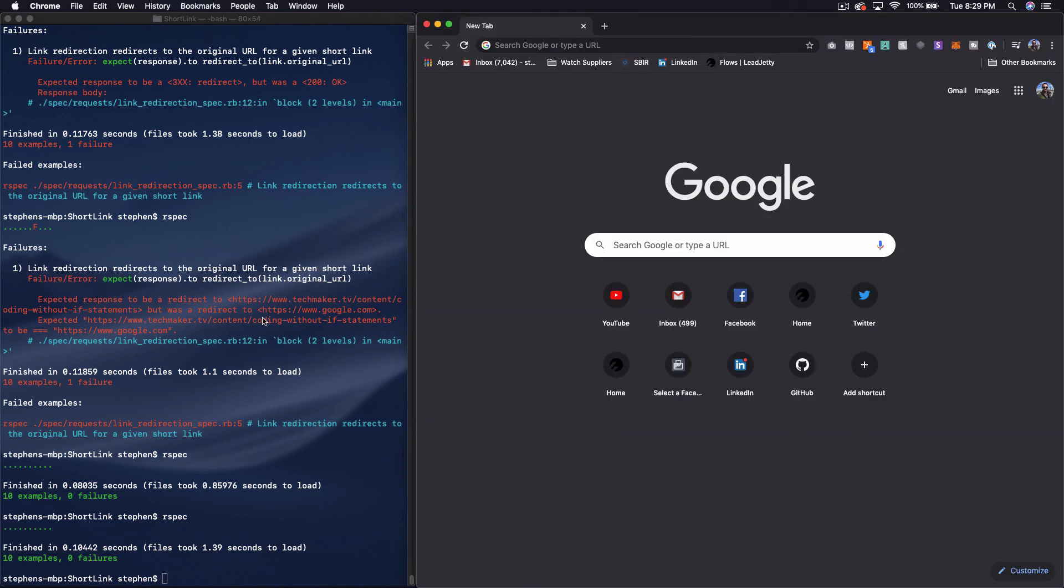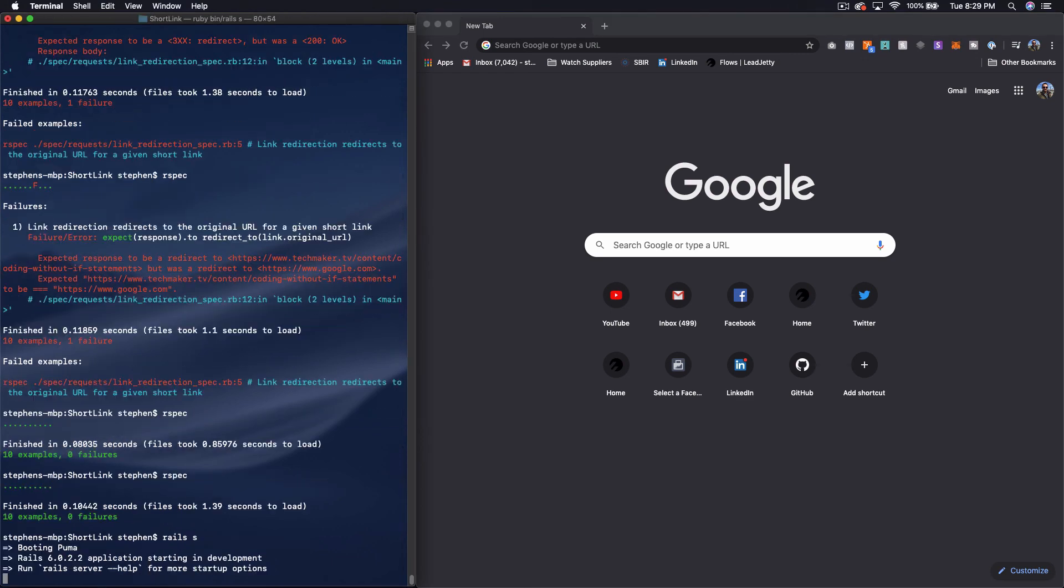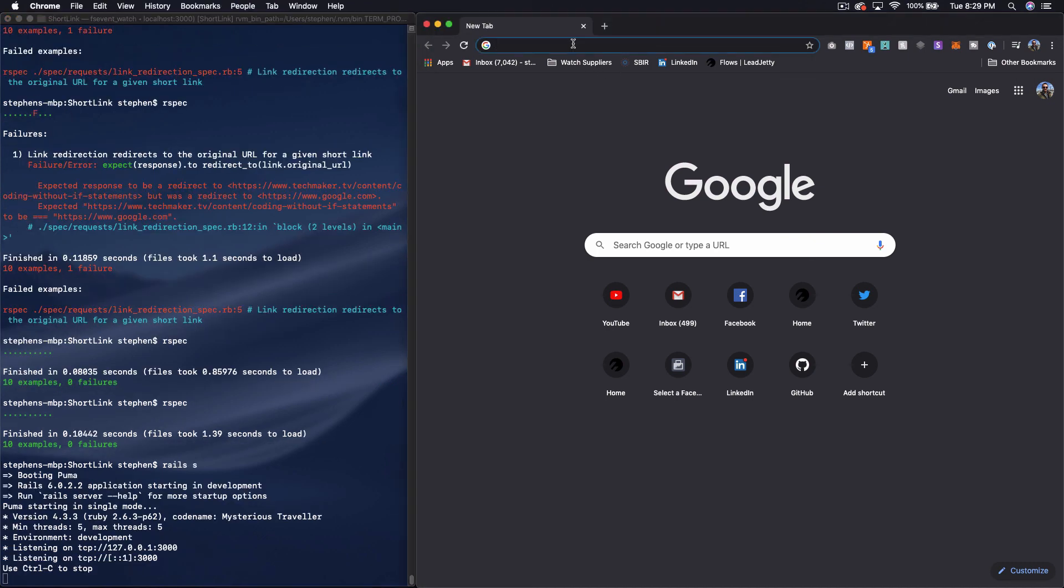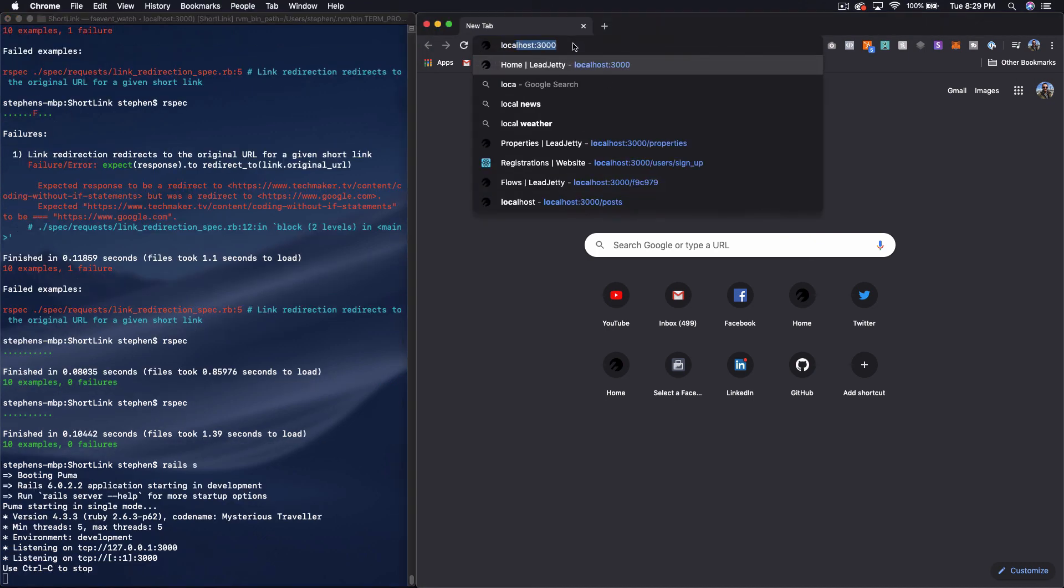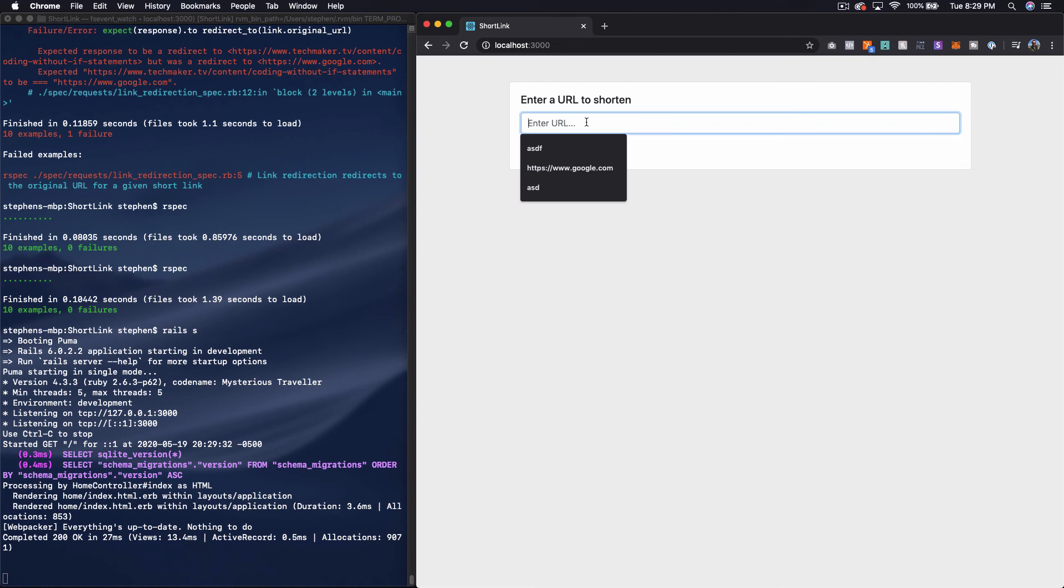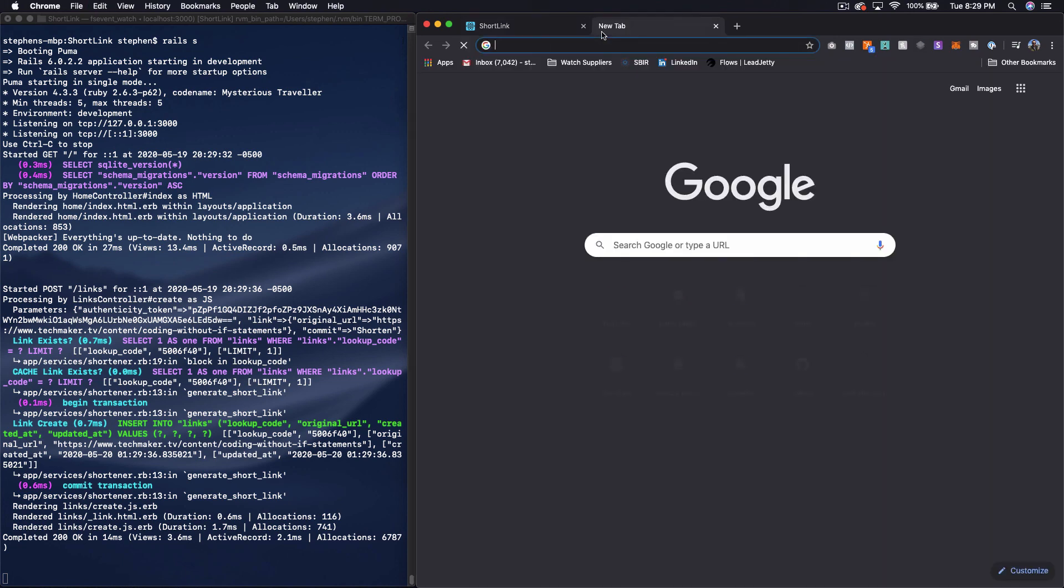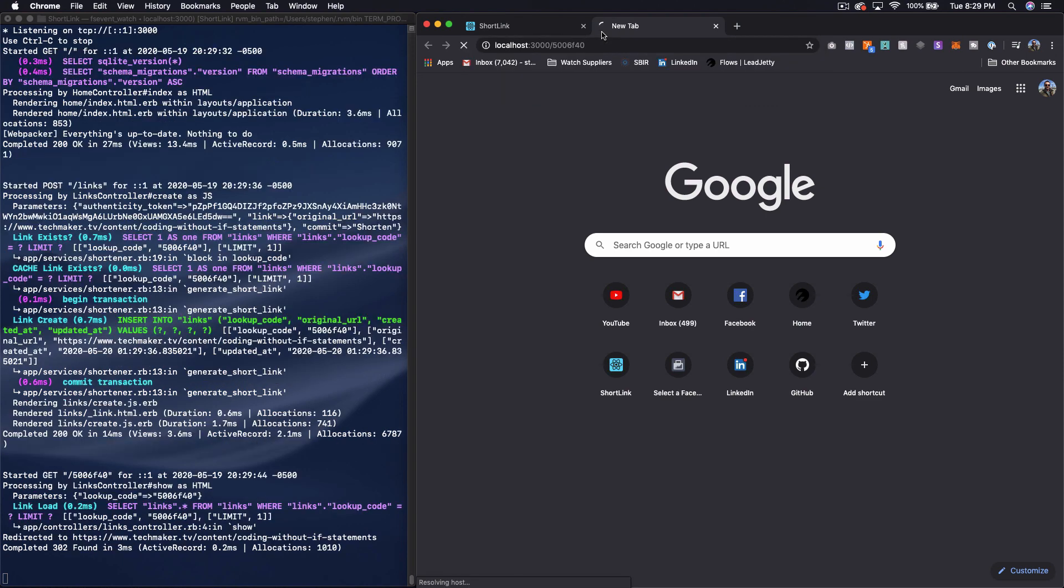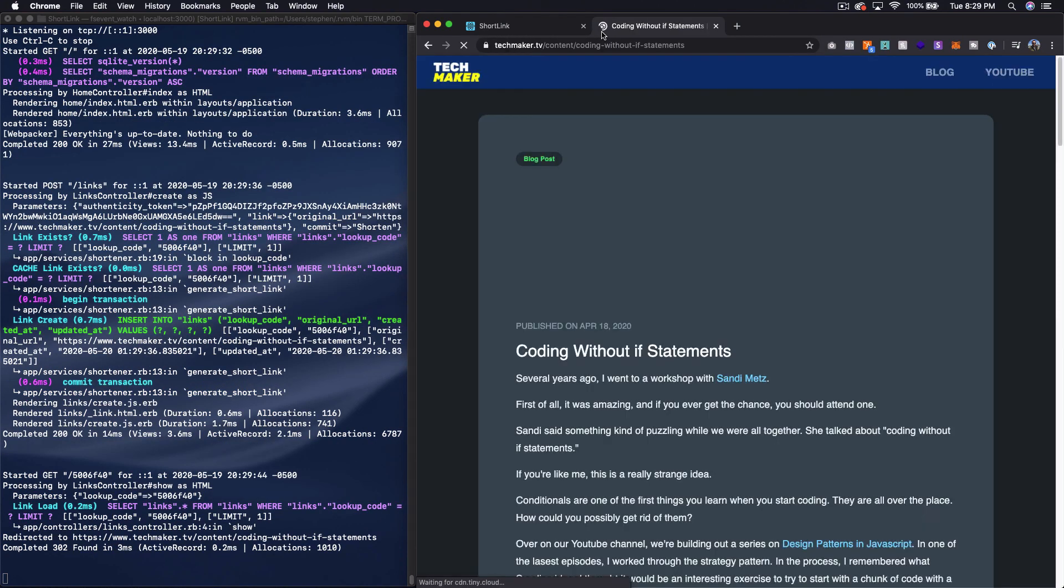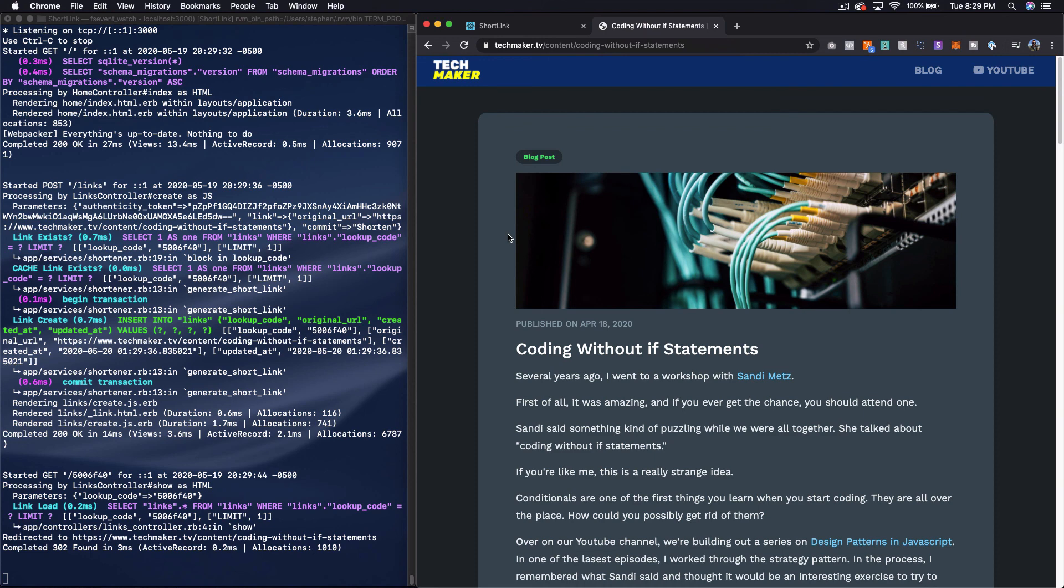Okay, moment of truth. I've got a browser open here. Let's start our Rails server. Okay, let's go to localhost 3000. I'm going to paste in my techmaker.tv URL. Shorten, and I get this shortened URL. Okay, let's copy that. Paste it here. And we're getting redirected to techmaker.tv. So cool, it works.